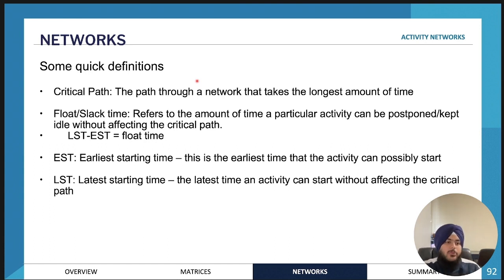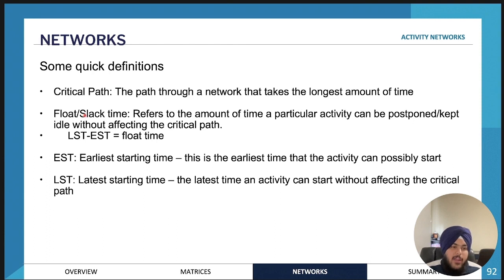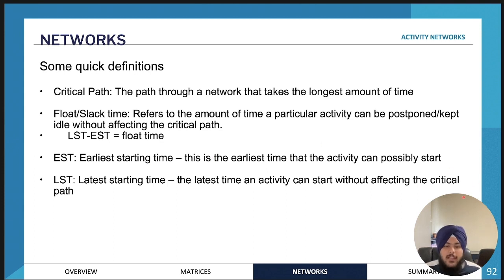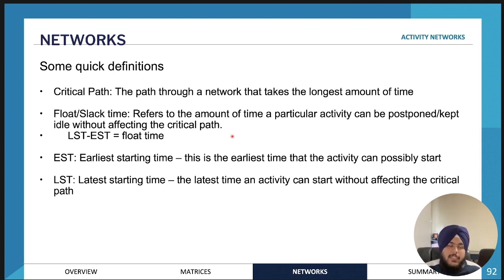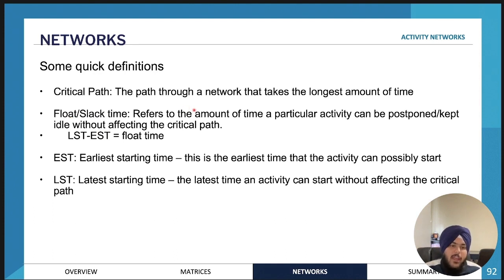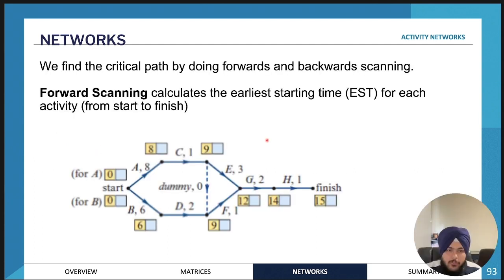Some quick definitions before we go on to critical path analysis. The critical path is the pathway through the network that takes the longest amount of time, and all other activities work around it. The earliest starting time is the earliest time at which an activity can be started. The latest starting time is the latest time an activity can start without affecting the critical path. The float or slack time is the amount of time a particular activity can be postponed without affecting the critical path, found by subtracting the earliest starting time from the latest starting time.